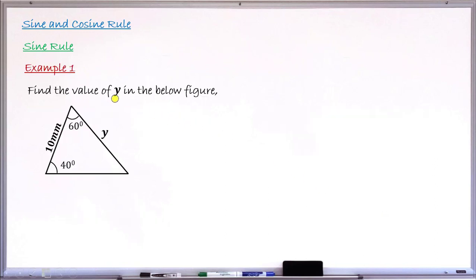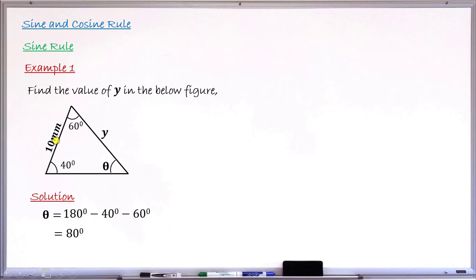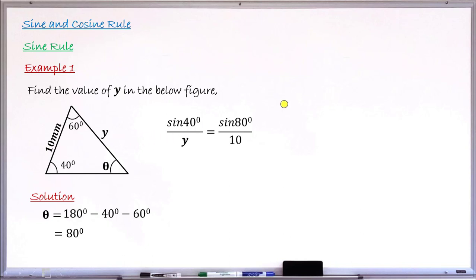Example number one: find the value of Y in the figure. We have a triangle with two angles, 40 and 60 degrees, and the length of one side is 10 millimeters. We need to find the length of side Y. The angle opposite to the 10mm side is missing, so using the sum of angles in a triangle (180 degrees), subtracting 40 and 60 gives us 80 degrees. Now I can apply the sine rule: sine 40 divided by Y equals sine 80 divided by 10.